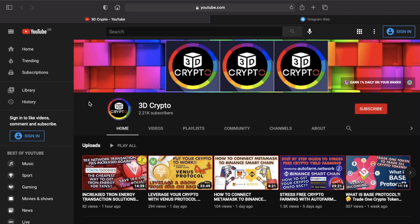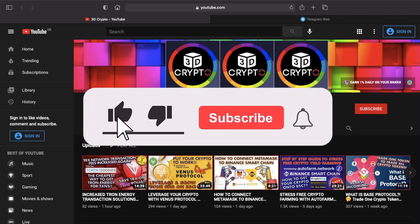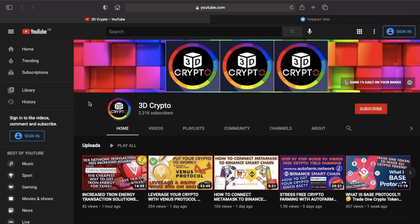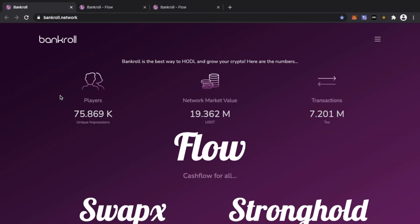Hey guys, 3D Crypto here, hope everyone's doing well. Today is the big day — the launch of Bankroll Flow version 1.2, the much anticipated upgrade to the original Flow contract. By the time you're watching this video the contract will be live, and the purpose of this video is to show you how to upgrade your account from version 1 to version 1.2. I'll start at the bankroll.network site and show you these demo accounts I've set up to demonstrate how to migrate over.